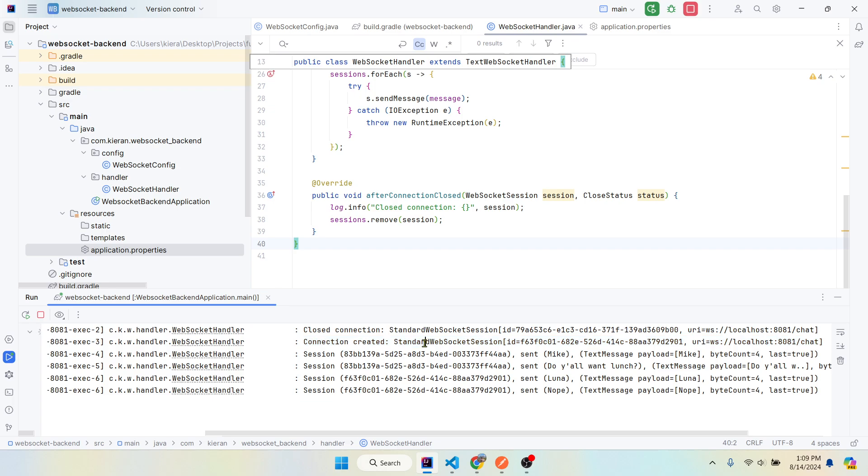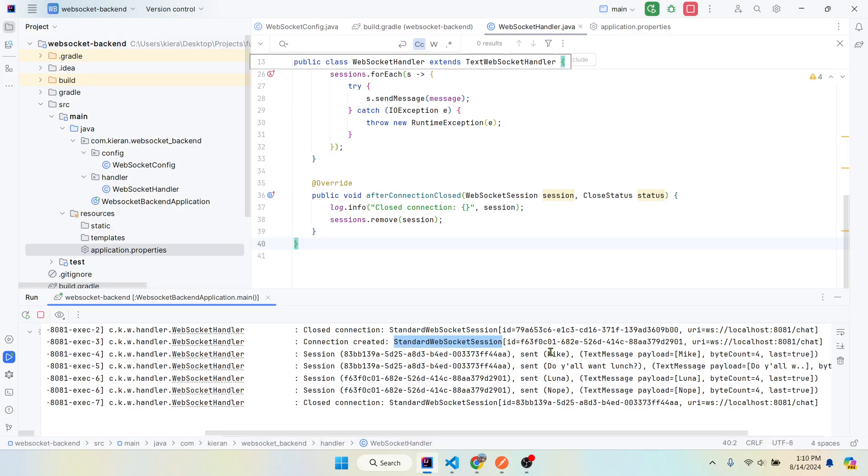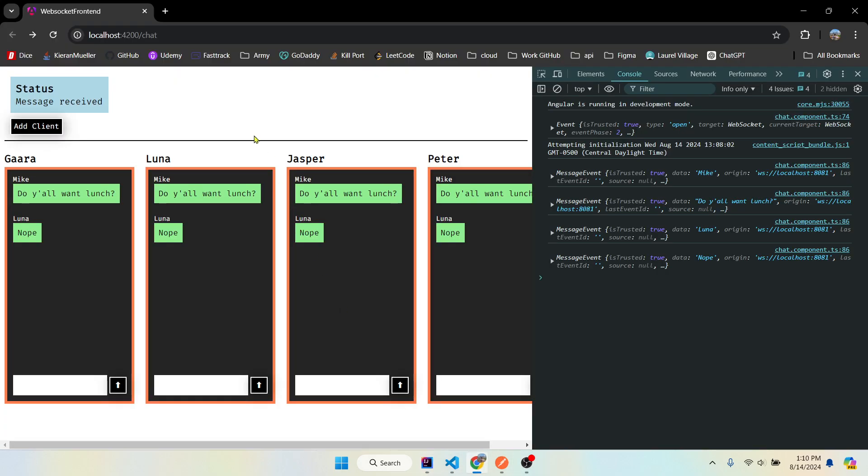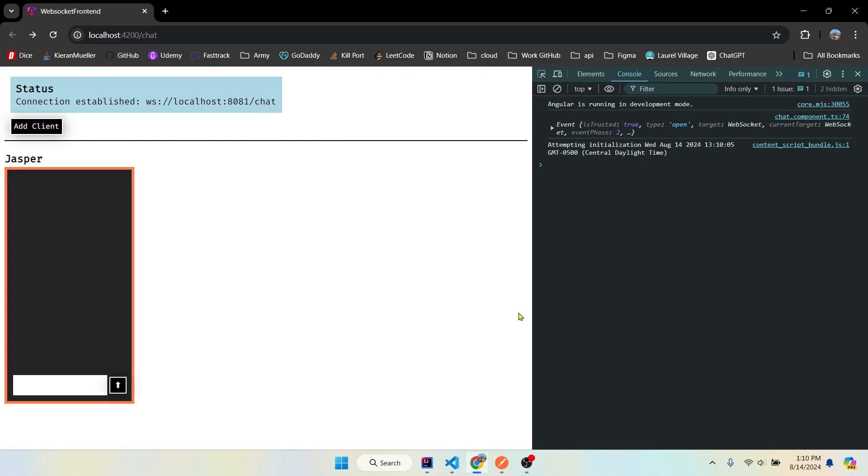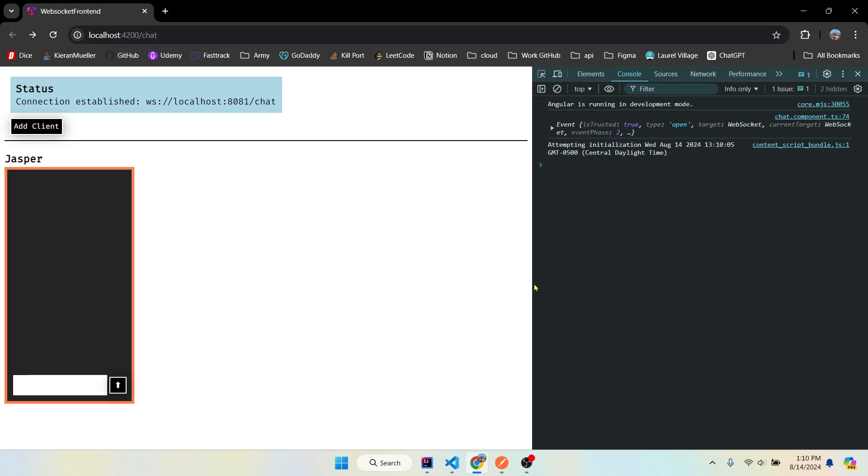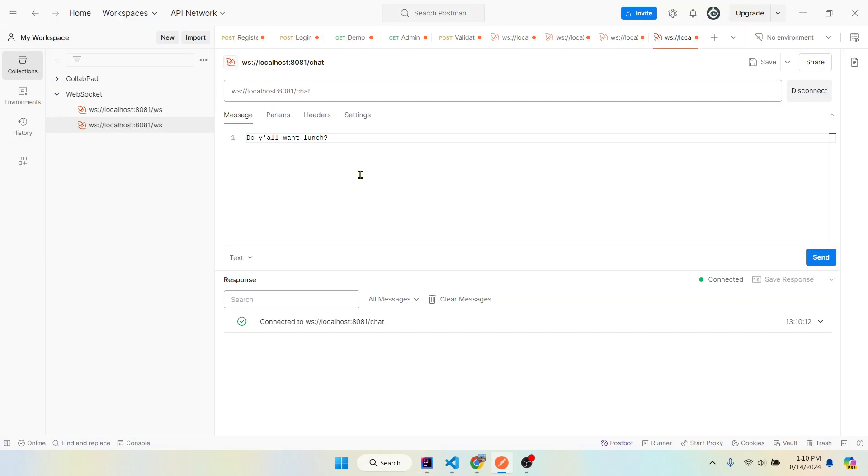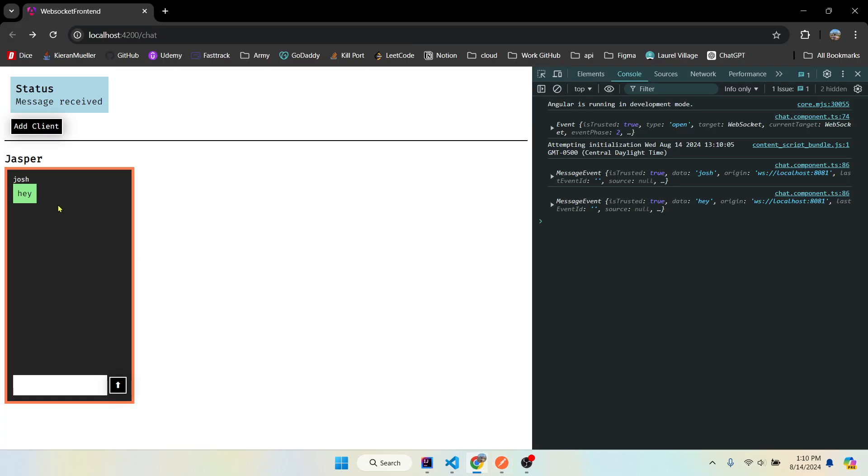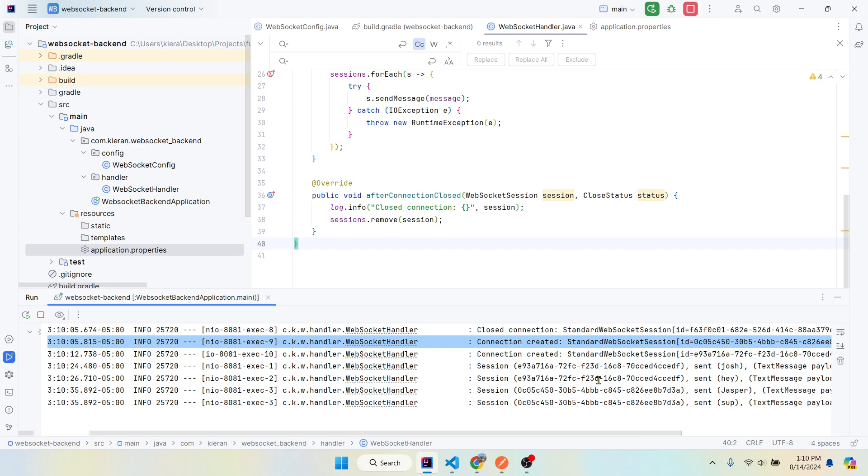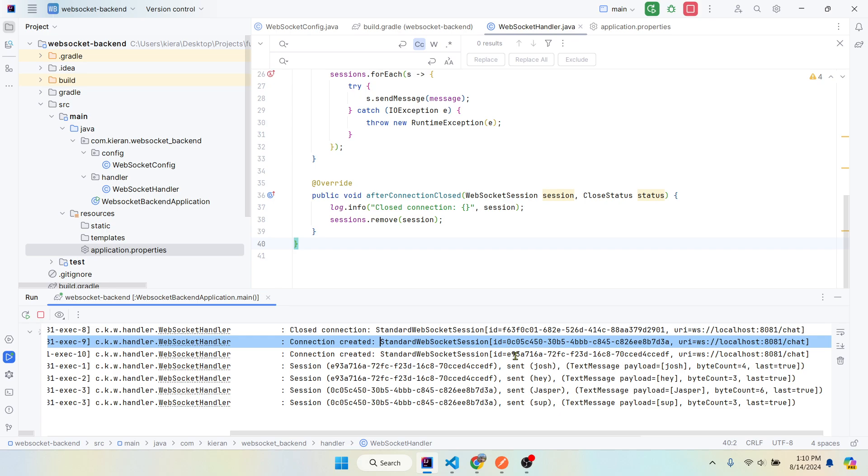Yeah, yeah, yeah. And just to prove it, clear these logs, reload, reload. All right, connection created, that's Angular right here. Connect. And then this one's Postman, so we have two. Josh says hey. Josh. Josh. And we can see the logs. Jasper says sup. Sup. So these are actually two separate connections talking to each other with an open WebSocket connection. So pretty cool stuff.